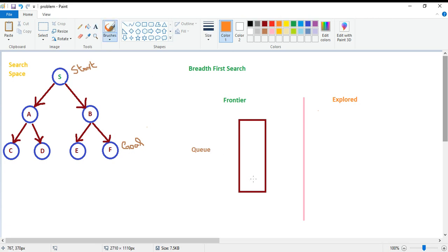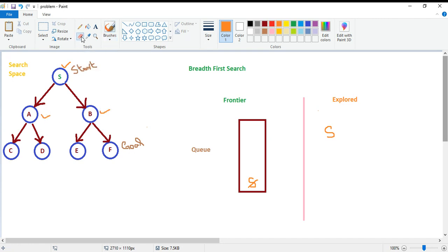Our frontier will behave as a queue. First, S comes into our queue. Since it's a queue, we always pop elements from the head. When we explore S, S will join the explore list and its children A and B will come into our frontier.